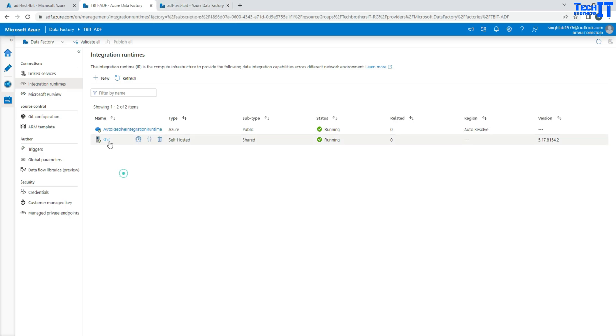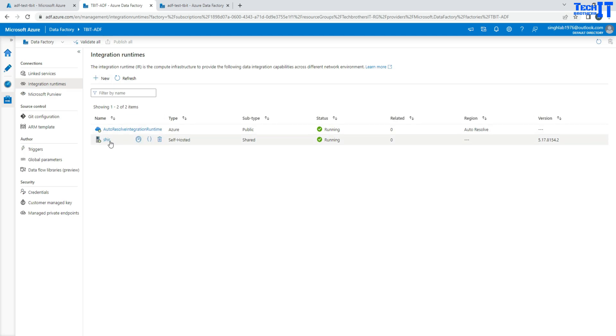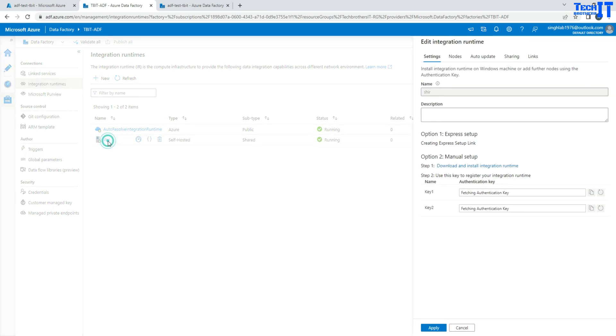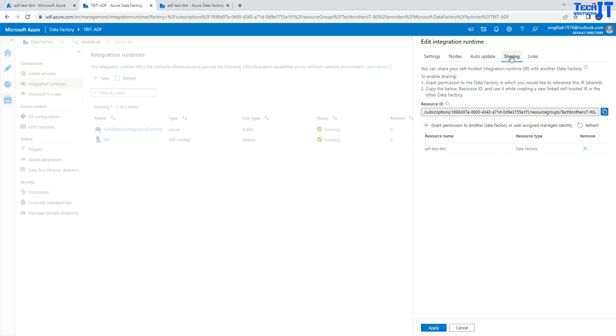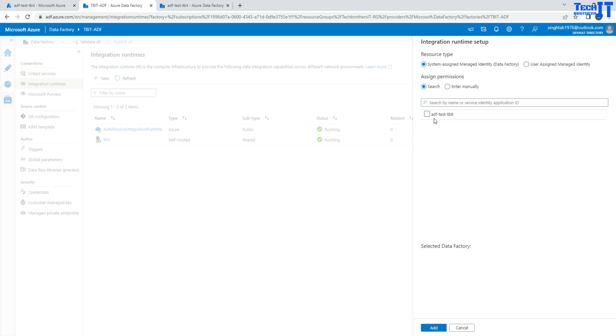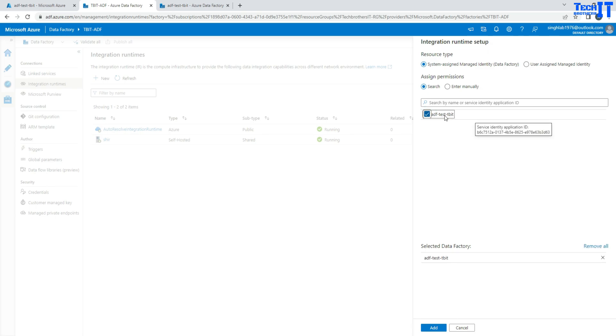So to do that, I have to go to the main one where this is created. Now you're going to go right there and then go to sharing. Here, you will add the data factory for which you want to share this self-hosted IR. Let's consider this is the one we would like to share with. So this is another data factory we would like to add.